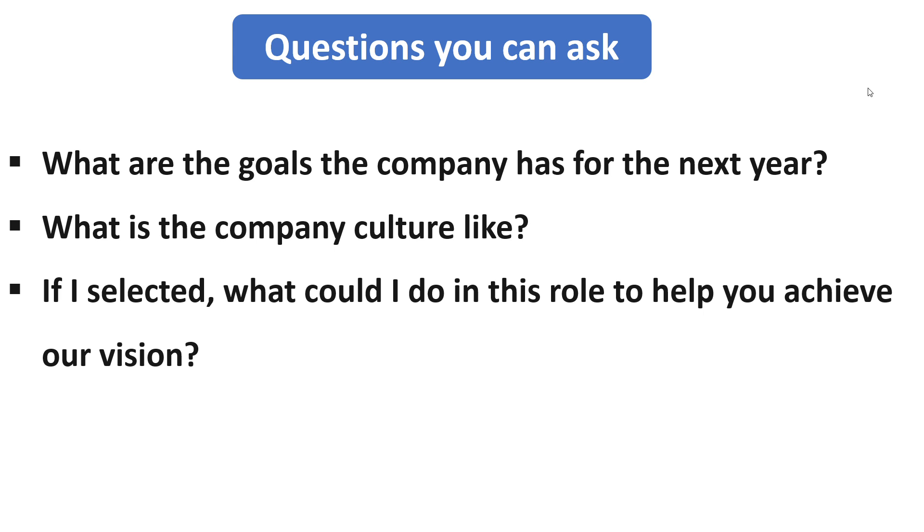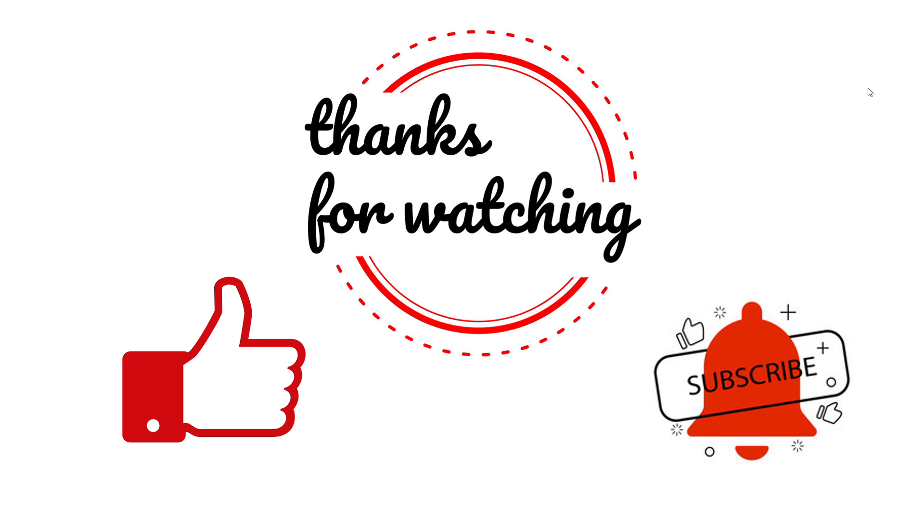That's all about today's video. I hope this video will help you in your interview preparation. And if any of my videos helps you for getting selected, then please drop a comment in the comment box. It will motivate me a lot to upload more videos. Please share this video and subscribe to our channel. Thank you so much for watching.